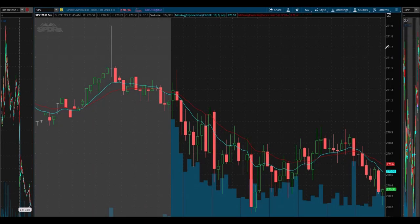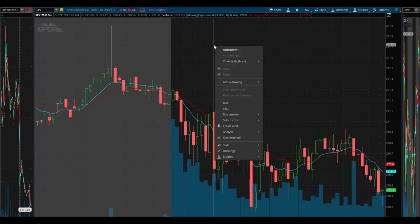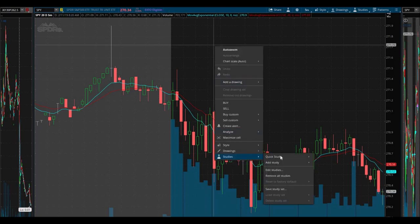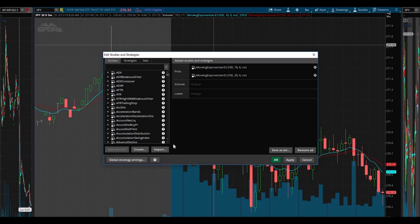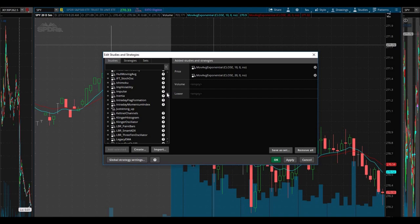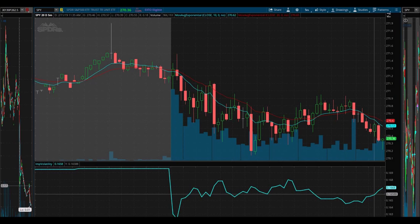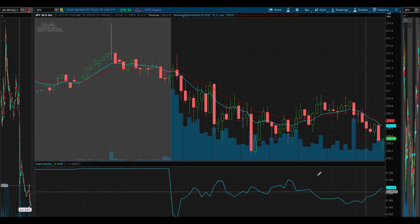Let me show you what it looks like and how to load that indicator into your charts. You want to right-click anywhere in your charts, go to Studies, then Edit Studies, and go down to the I's. And there it is — IMP Volatility for implied volatility. Hit Apply. And then you get this blue line here. Pretty interesting.